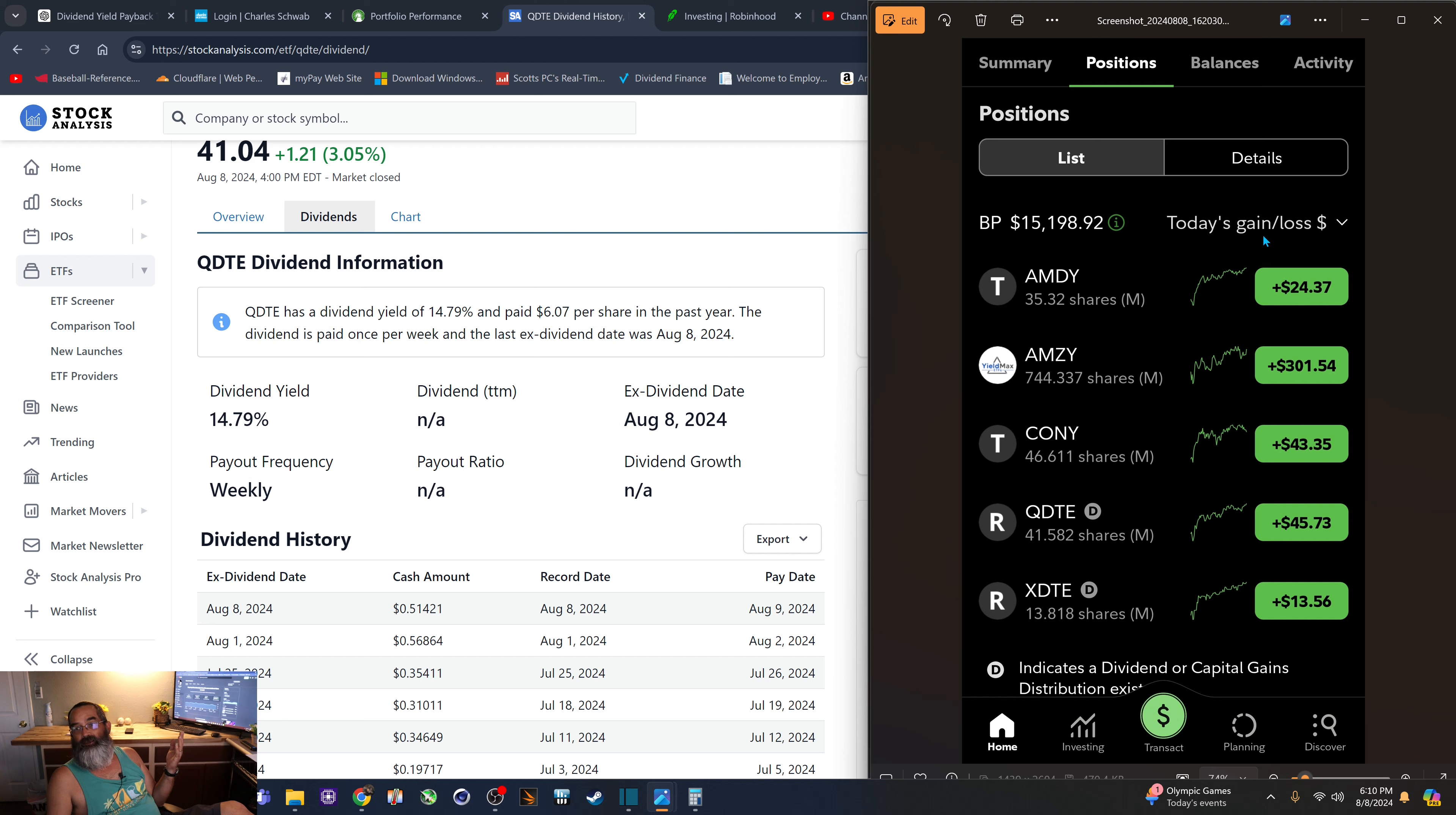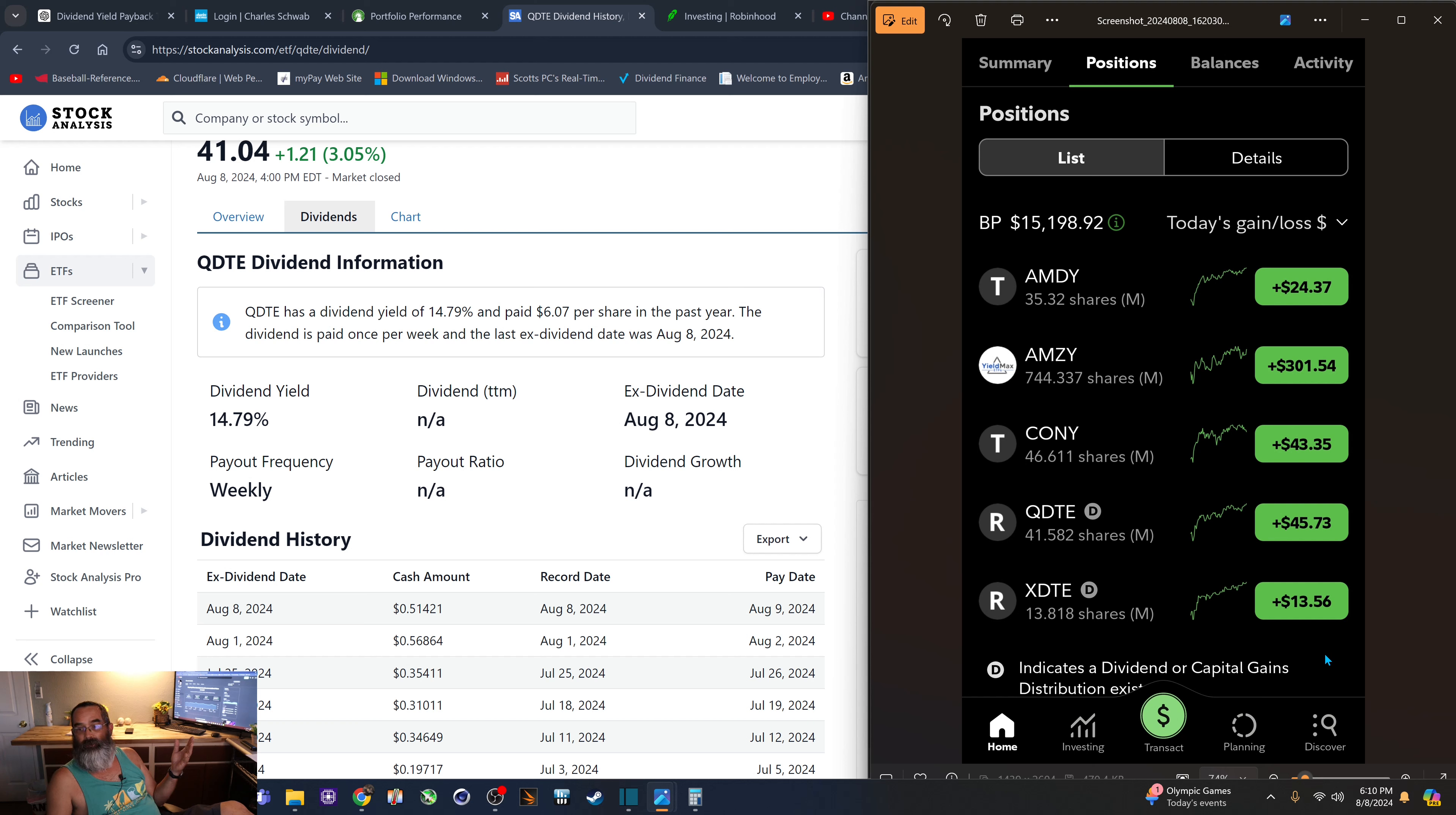And if we look at today's gains and losses, you can see right here, it's nice to see everything all green, at least every once in a while. I think that's the first time this week.